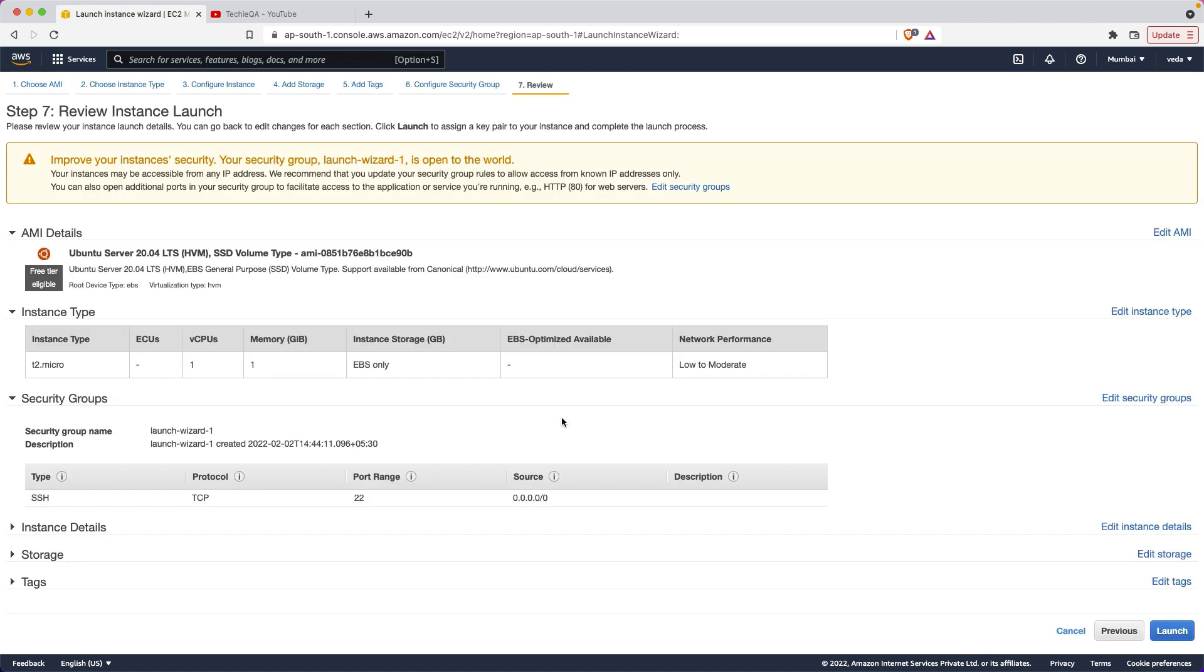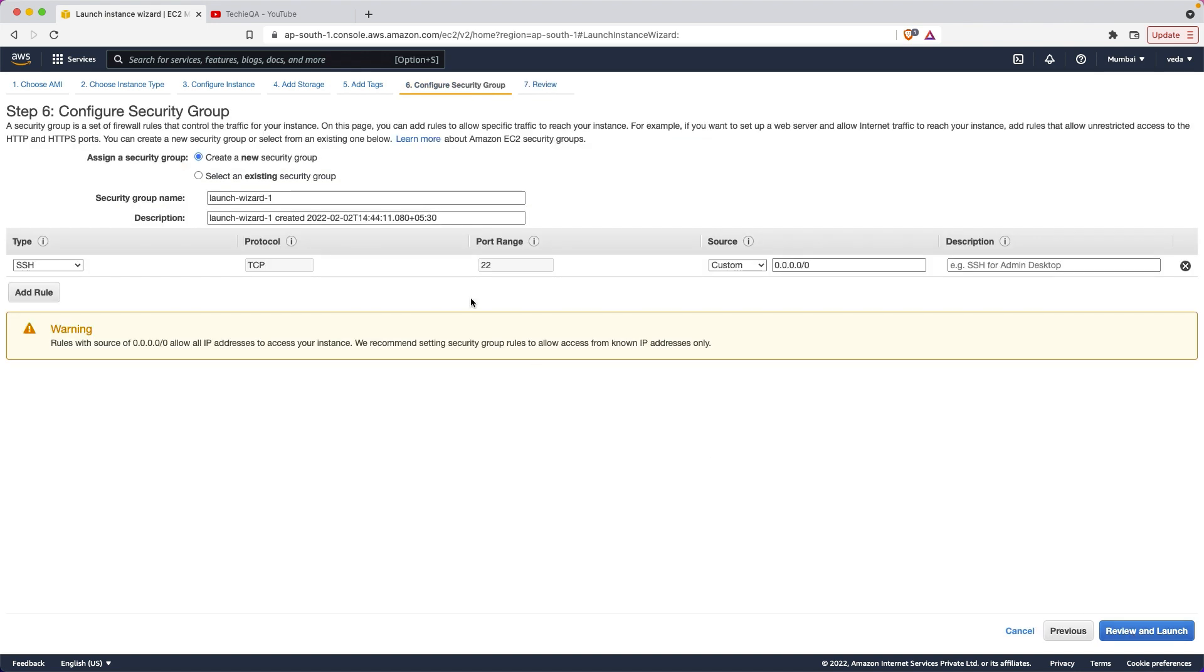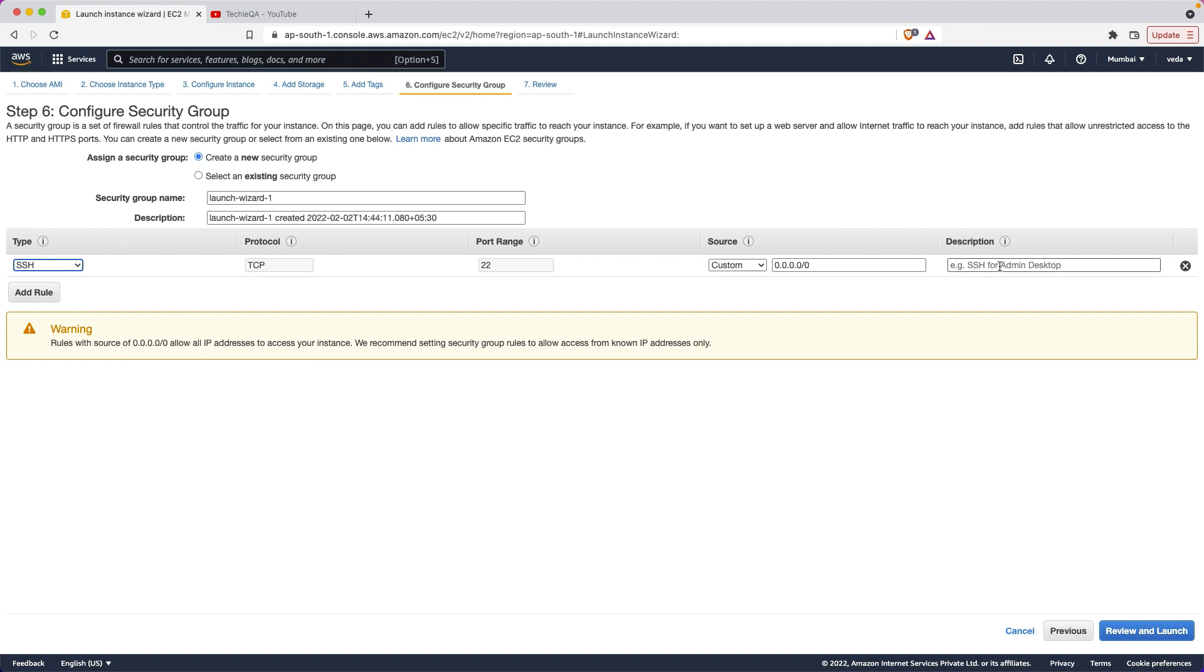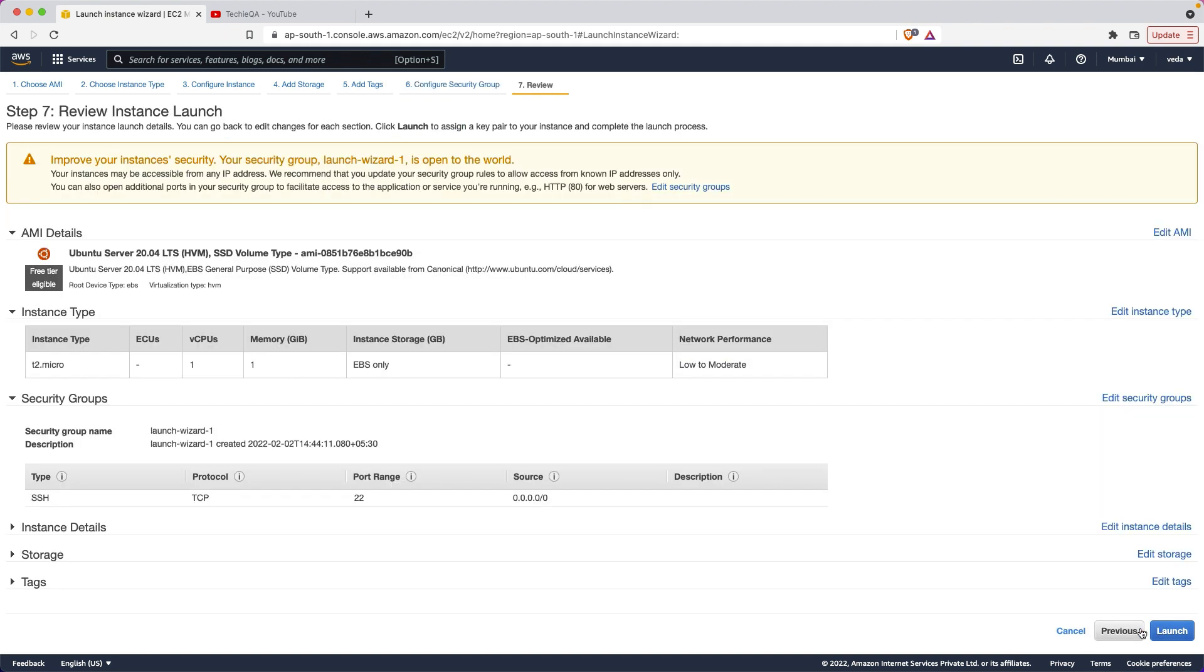Just select review and launch because you just have to select the OS, that's it. In the OS selection itself they have given all the stuff. If you want to preview, these are the sources, the port number, TCP, SSH, everything is there. SSH - if you want to give some description you can give it, otherwise no issue.